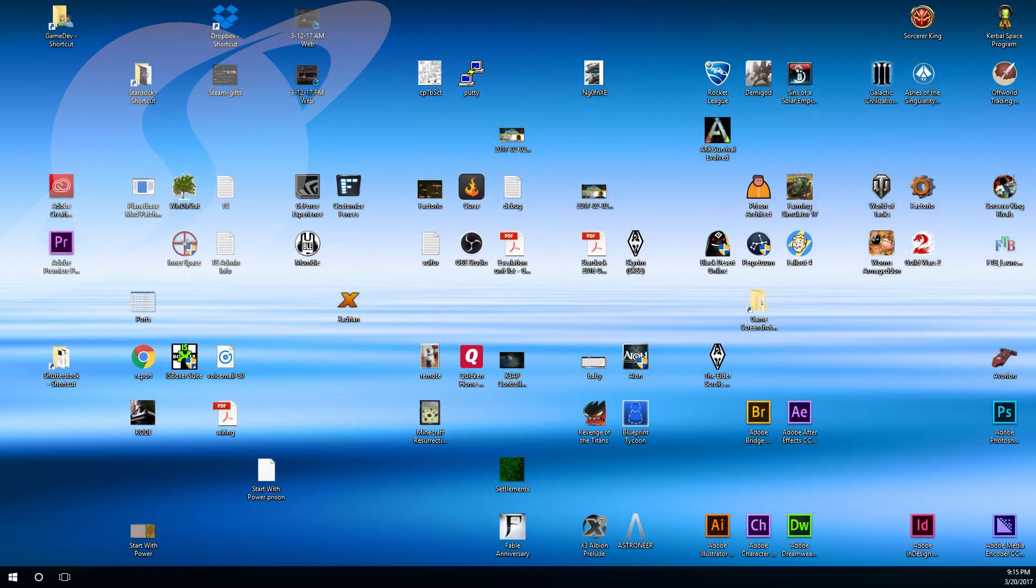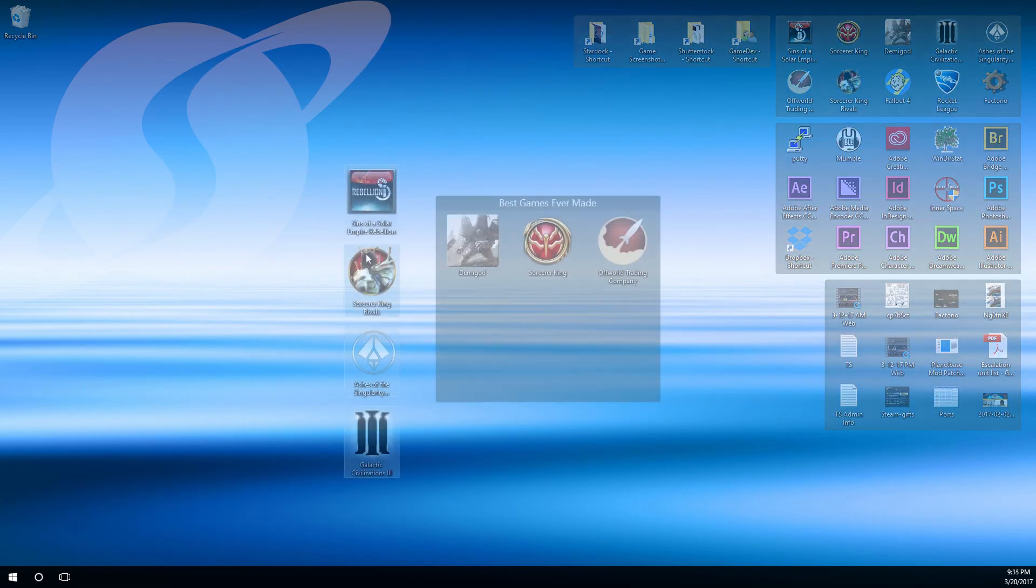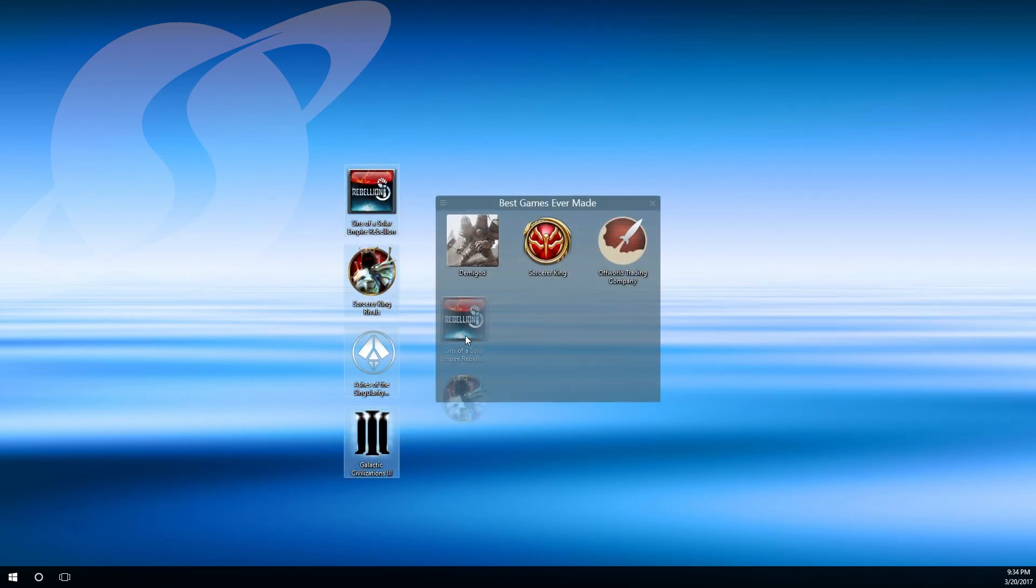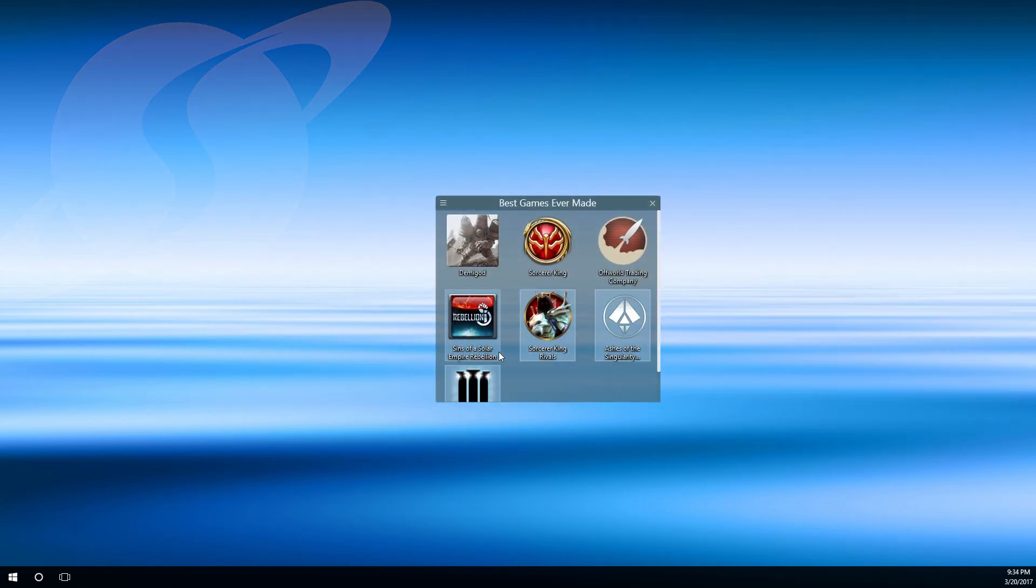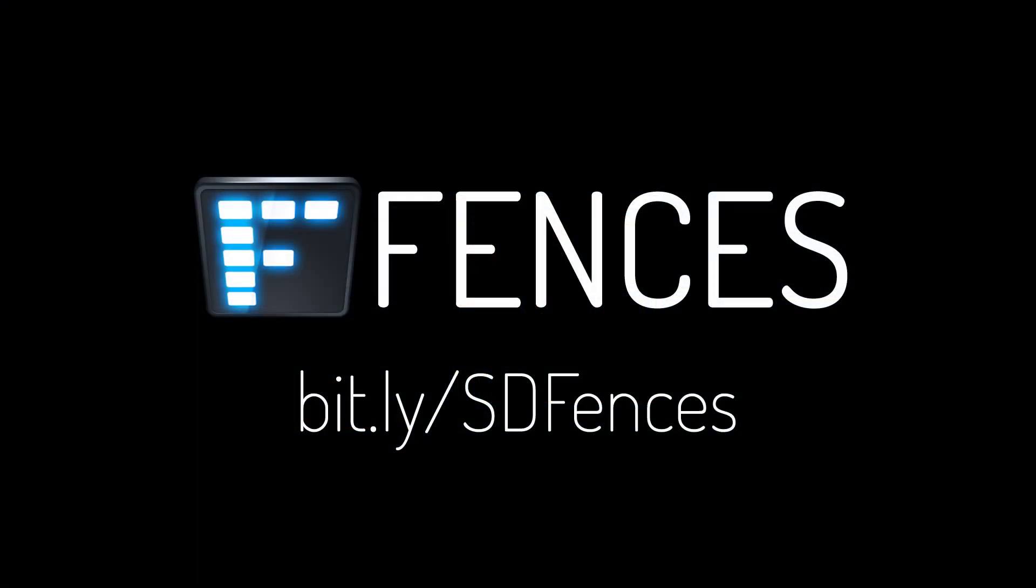Reduce the clutter from your PC desktop and stay organized with quick access to files, folders, and the links you use most. Fences is the organizational solution you've been looking for.